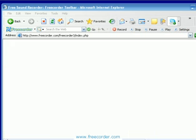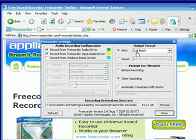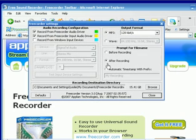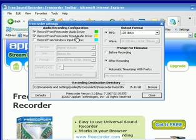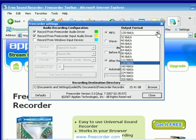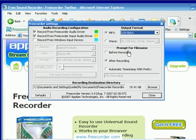I'm going to click on the settings button right now. It brings up this little Freecorder settings box — very simple. I've got it set up to record from the Freecorder audio input driver. I've got my output format set at 128 kilobits a second, but it goes all the way up to 320 if you wanted to record at that high quality. I can set how I want to prompt for file names and set my recording folder destination. So it's all pretty straightforward — I'm just going to close it.